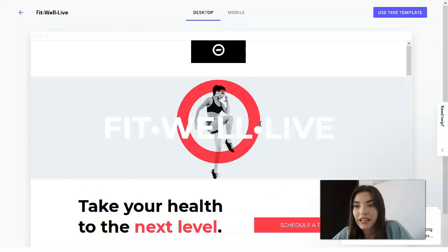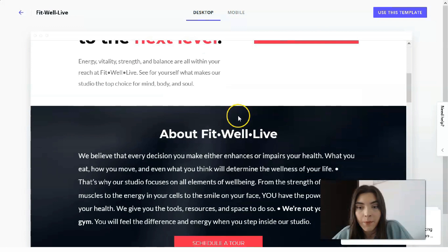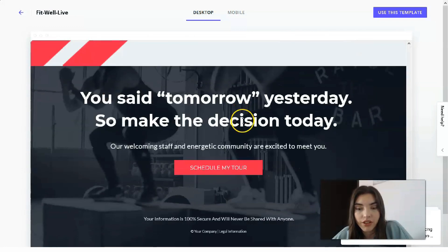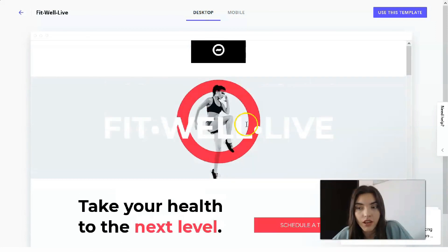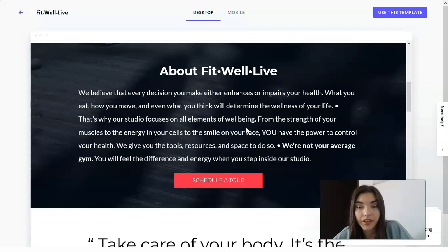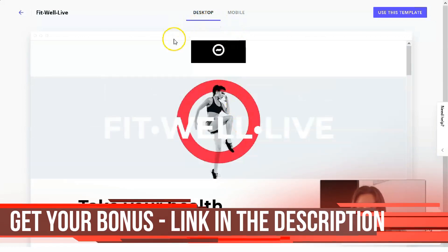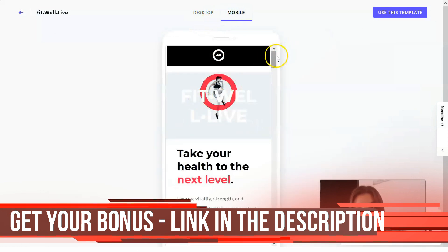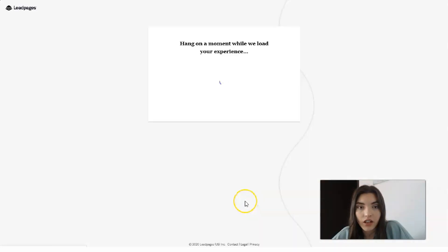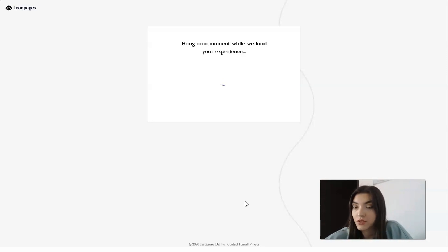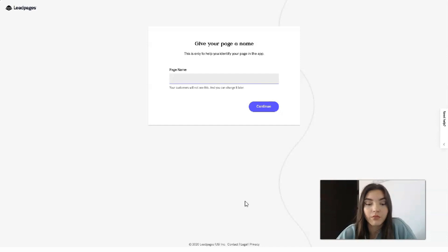Let's check the preview to see how the template looks. When watching the template, you can analyze how many sections it has — some landing pages consist of only one section, but here we have about six sections. There's also a version for mobile devices. Once you choose a template, the first step is to give a name to your page — I'll call it 'Fit Gym'.